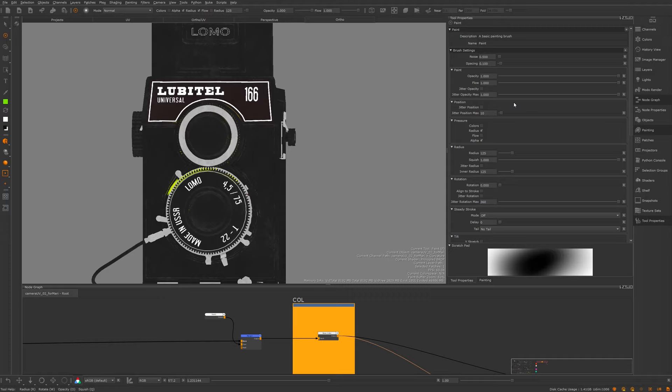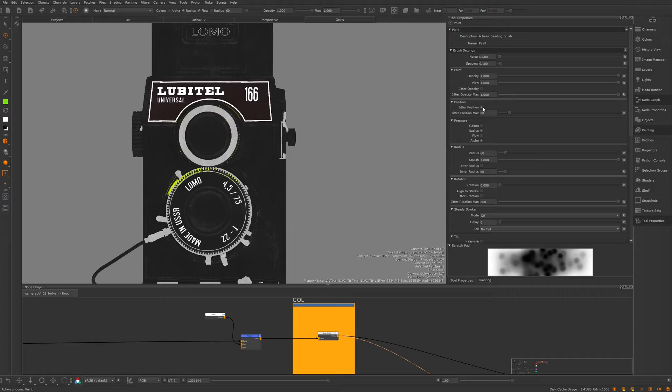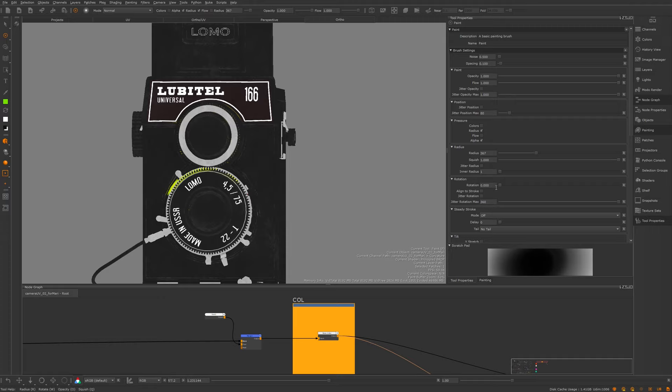At the bottom of the tool properties you can see a live preview of the brush. If I turn on jitter position it moves the position of every single stroke around, making it look more like a spray can. There are pressure options here as well - you can add jitter to the radius so it will sometimes be bigger and sometimes smaller. Rotation settings are also available; for a round brush it doesn't matter, but for an asymmetrical stroke it will change things, and you can add jitter to that too.